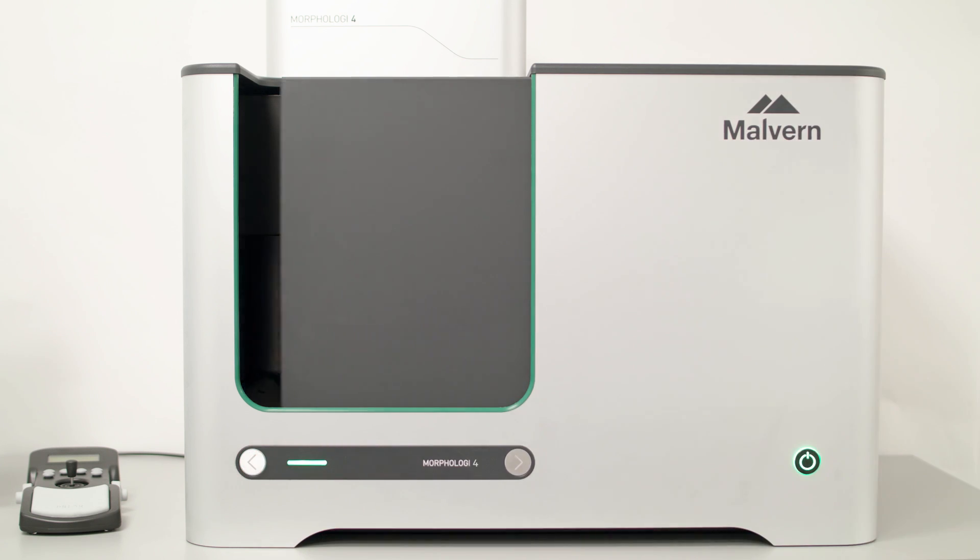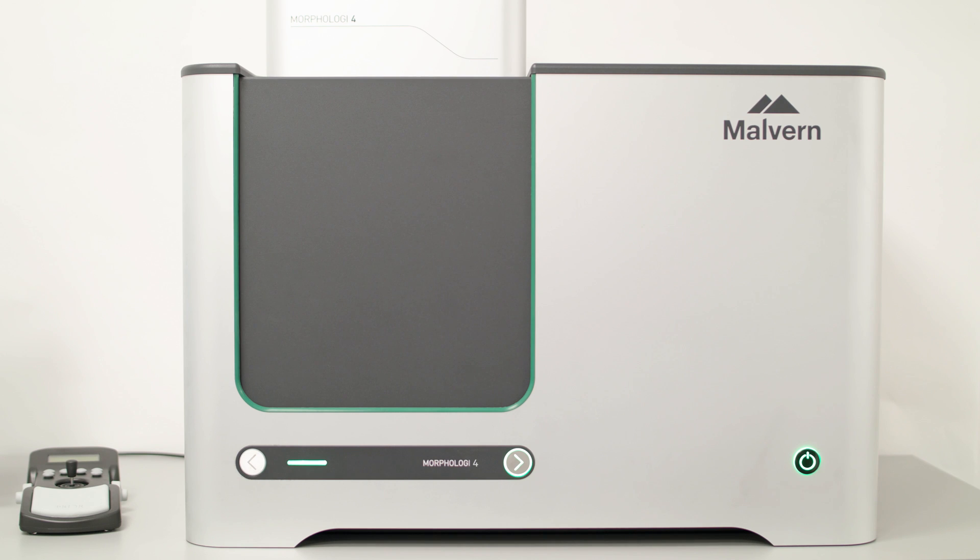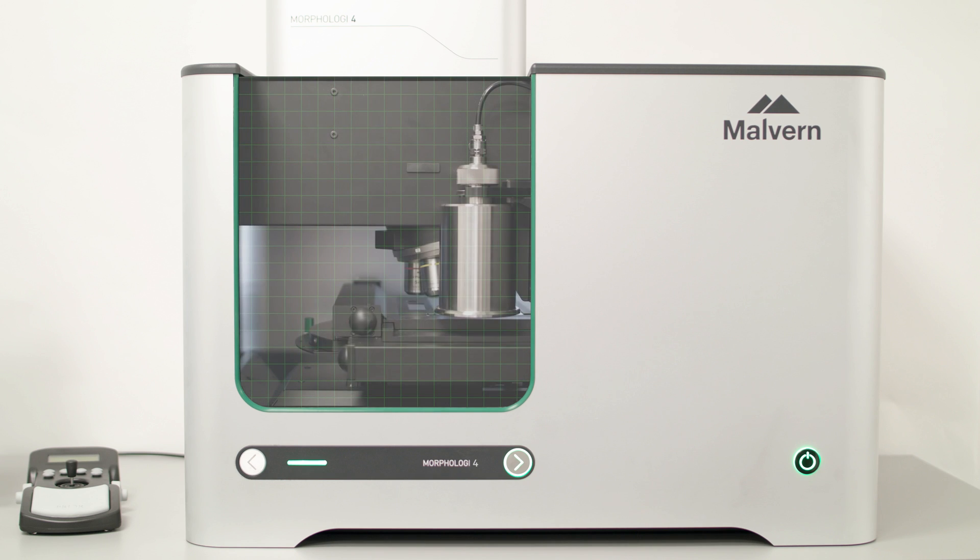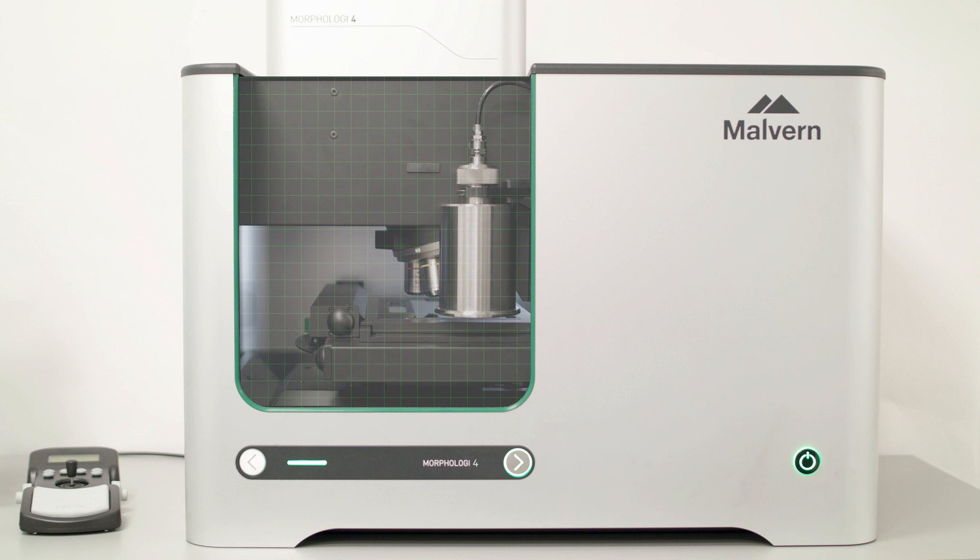By providing automated, rapid, quantitative morphological descriptions of your samples, a deeper understanding of your materials and greater clarity of your process can be quickly attained.